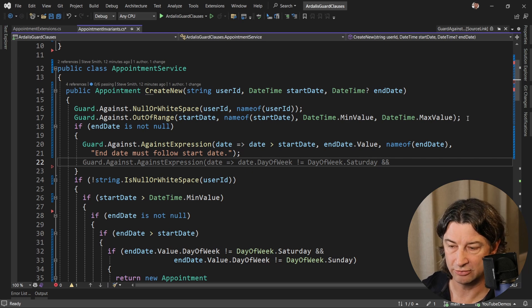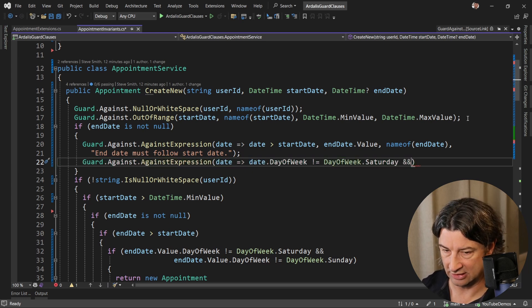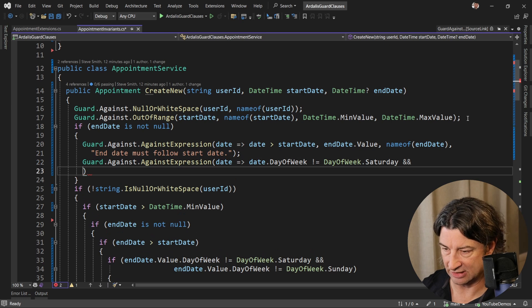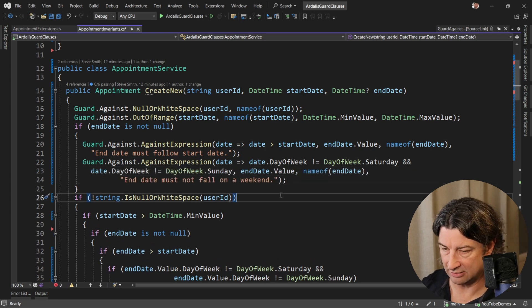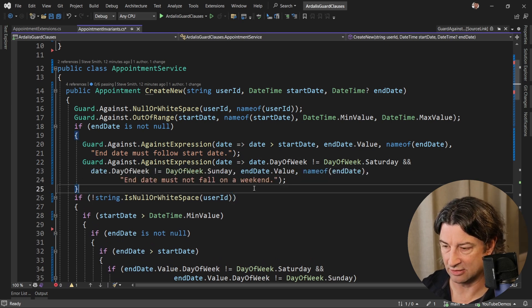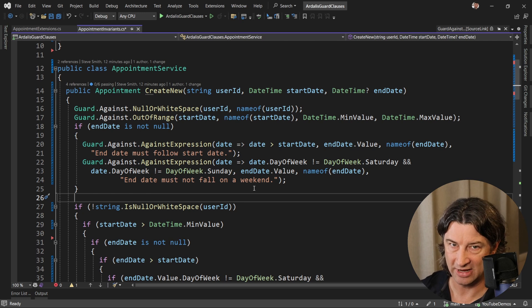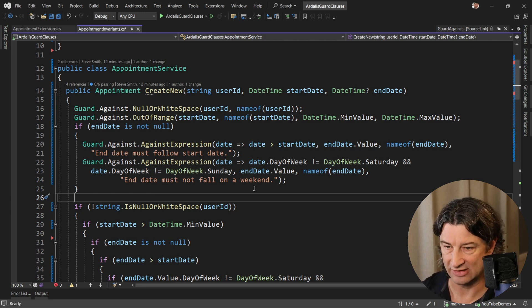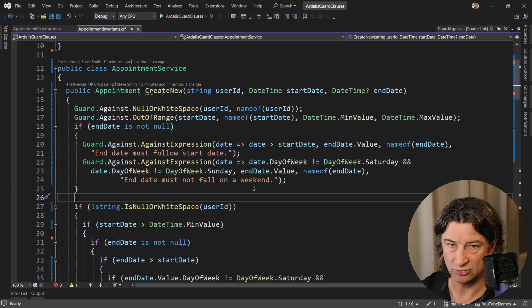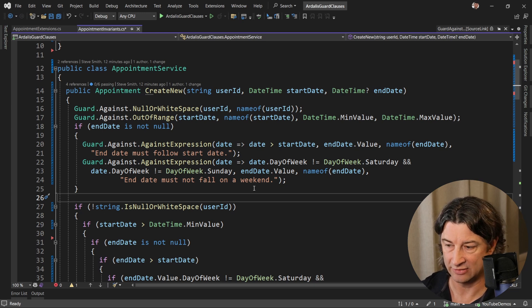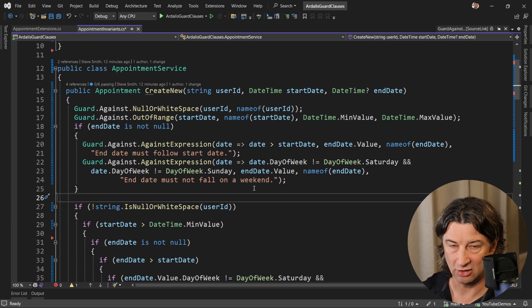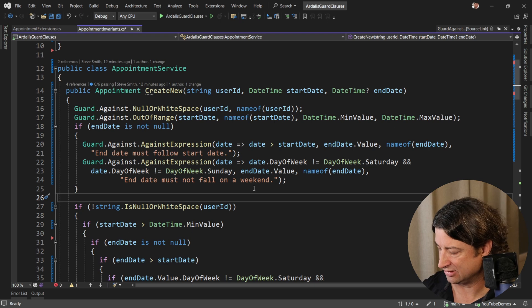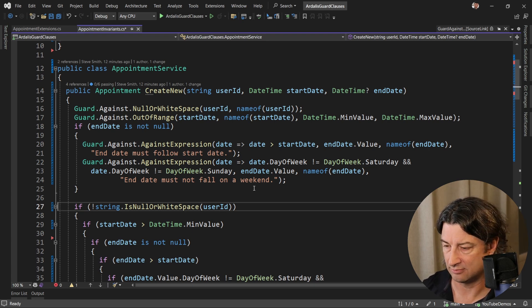And then the other check we're going to do is the day of the week check. Again, Copilot's helping us out here. Now that we've added these guard clauses, the point of the pattern of guard clauses is that you want to fail fast. Do all your checks up front, and then just rely on the happy path being what's left. At this point, we can delete all our if conditions inside of this method and just return the created object.